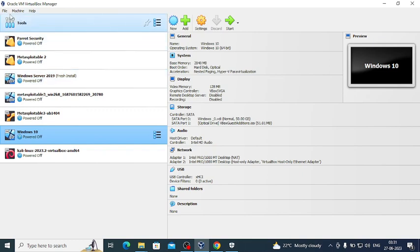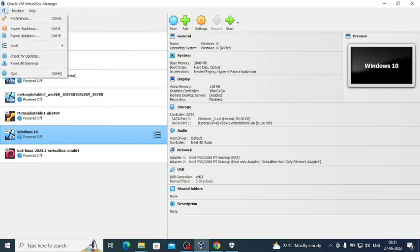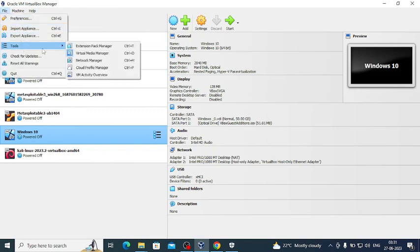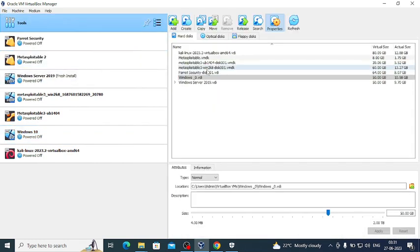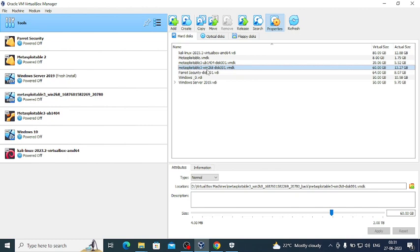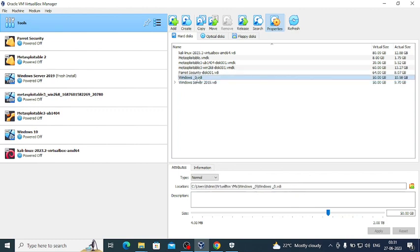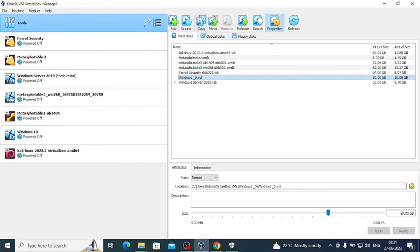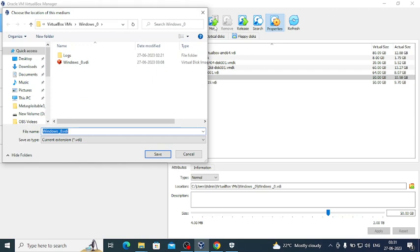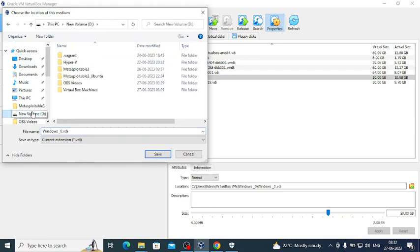file, tools, virtual media manager. And you can see I have moved the Metasploitable 2 as well as Windows Server 19 to D drive as you can see, but Windows 10 is still in C drive so I need to move it to D drive and we'll just click on move to and then go to D drive with